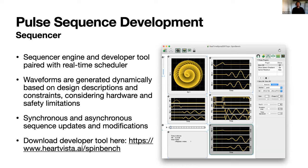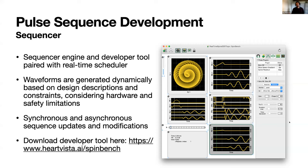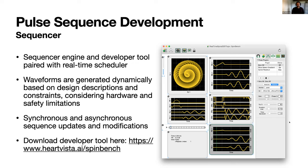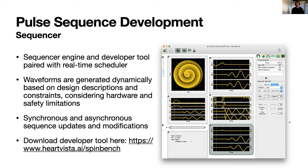The pulse sequence development is done in SpinBench. This is really a sequencing engine developer tool and a scheduler. You can actually download this—the last bullet there gives you the link. You can download the UI, it's a Mac UI. That's how we design our pulse sequences. In the library side, we can do some of the sequencing. Once you've designed these waveforms, they are generated dynamically as we scan based on the design that you gave but also hardware limitations, safety constraints, things like that on the system that you're running on. This also allows for synchronous and asynchronous updates and modifications to the pulse sequence while you're running.